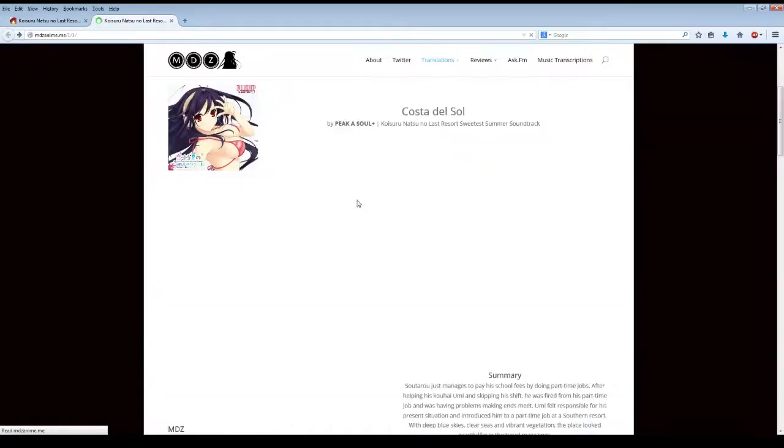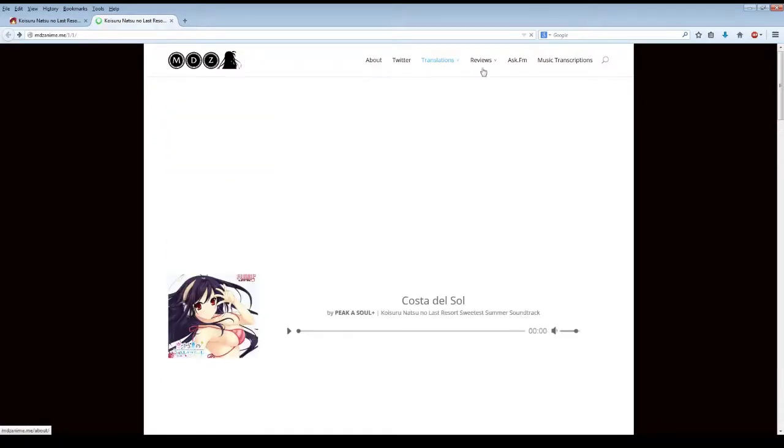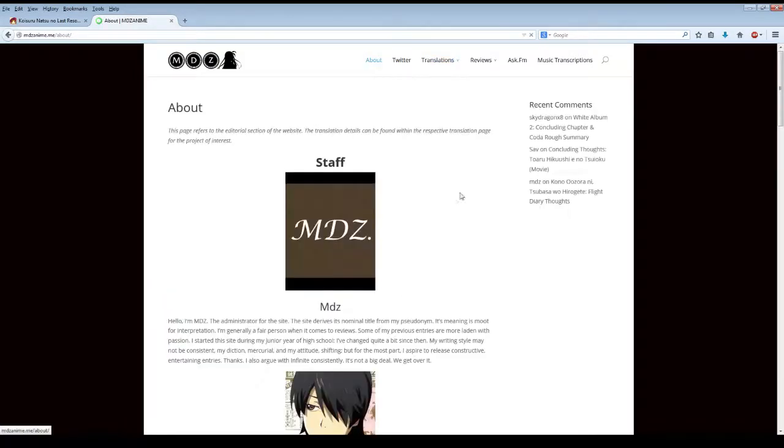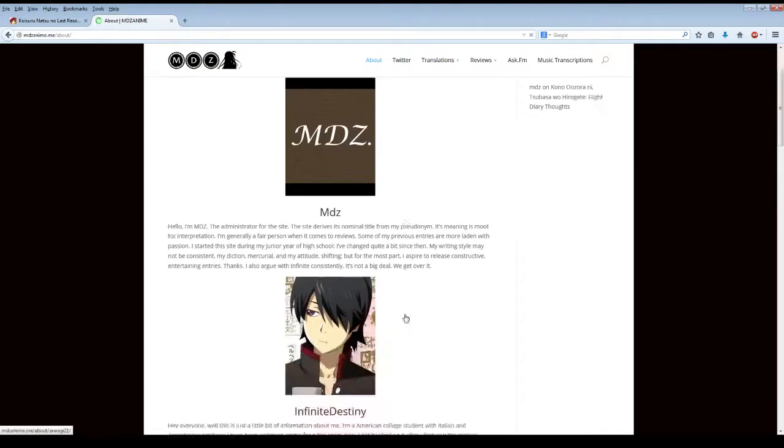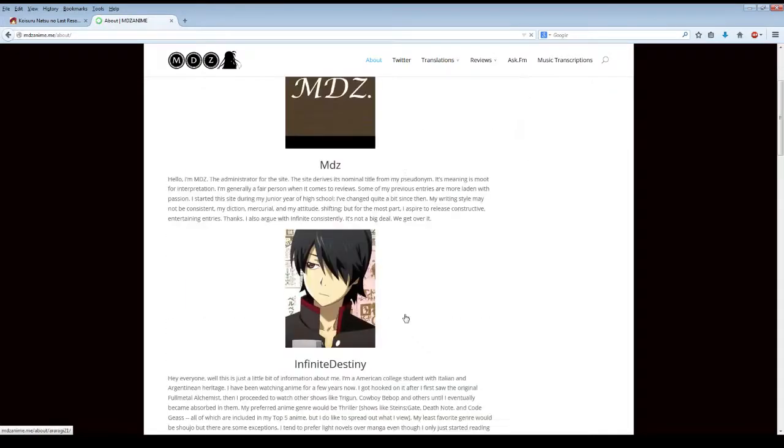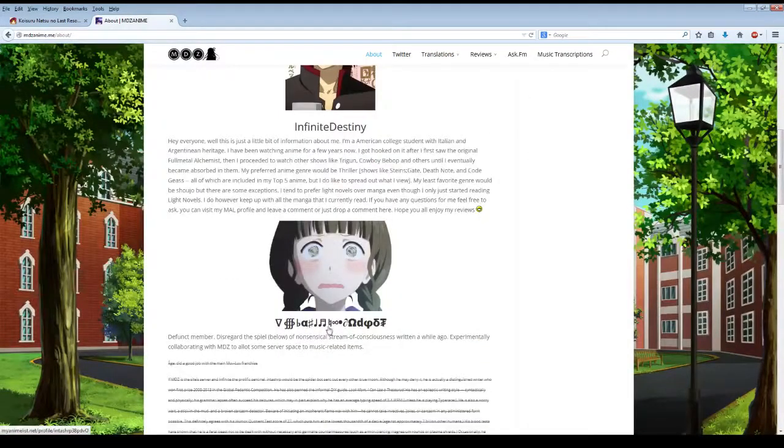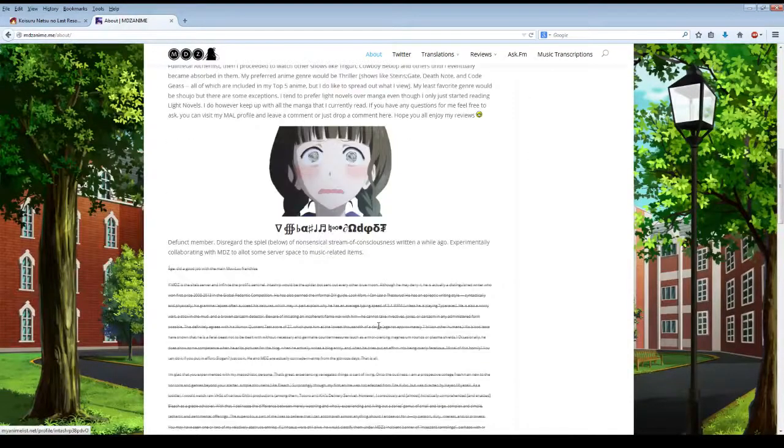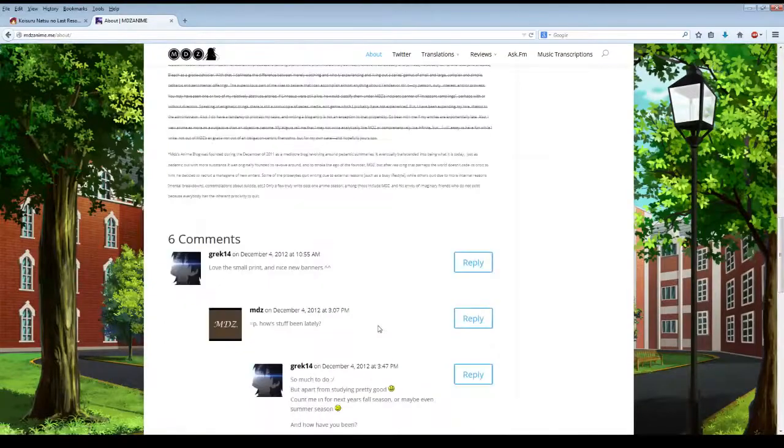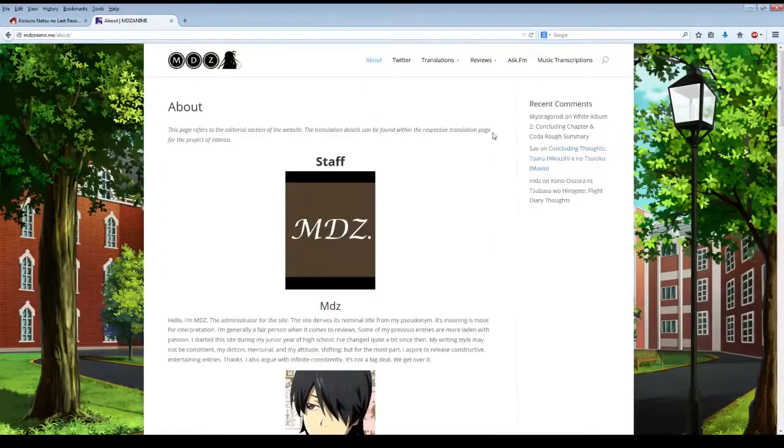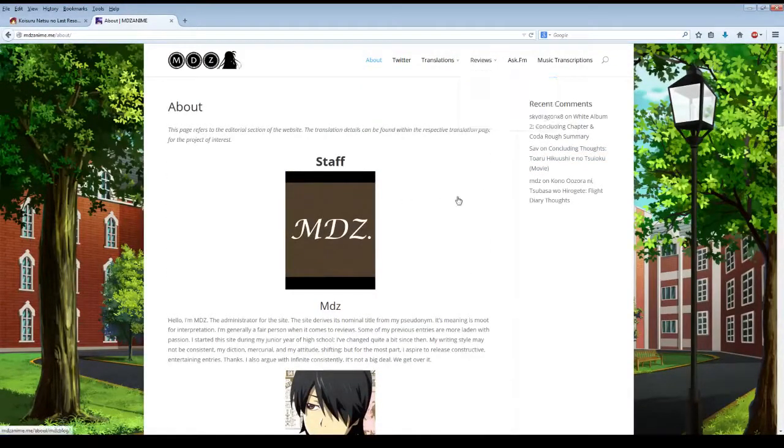In addition, back at the main site here, we have who MDZ is all about and what this website's all about. If you click the About page here, it talks about his staff for the website, who MDZ is. Infinite Destiny helps him out. It talks about his project too. In addition, MDZ also does reviews, and I didn't even know he had a Kokoro Function review until I checked out this site.